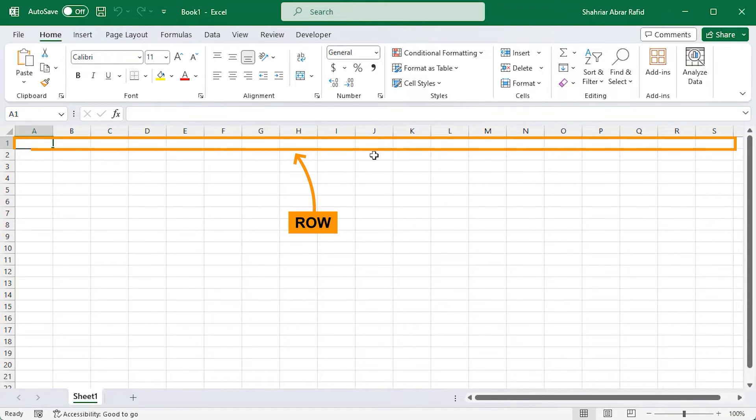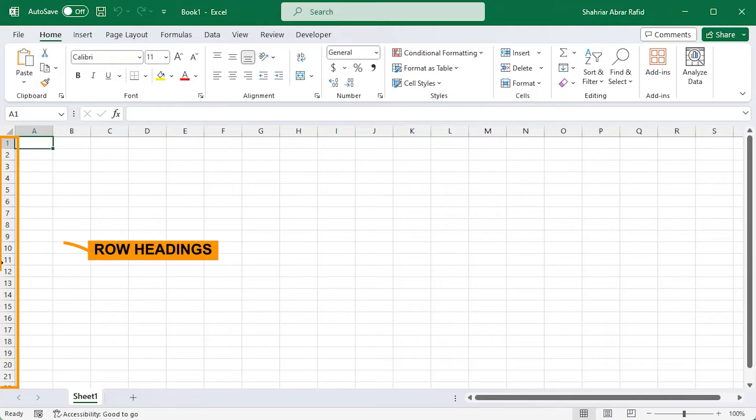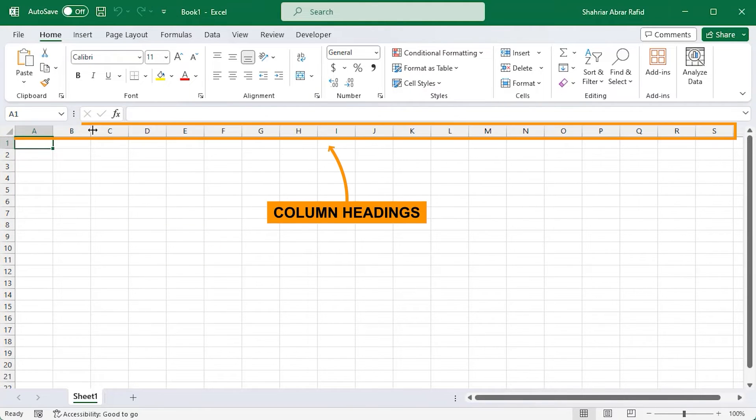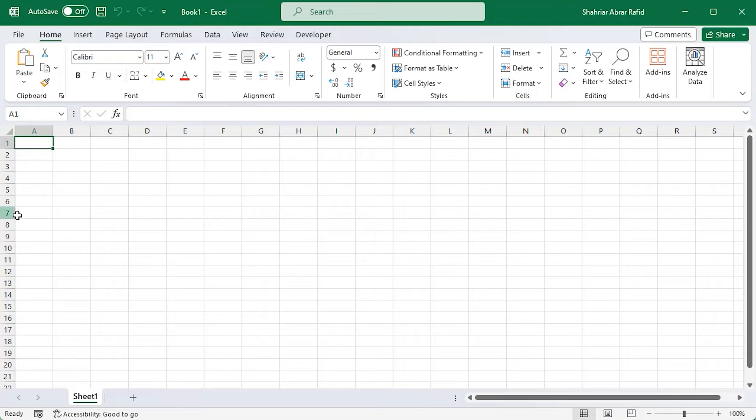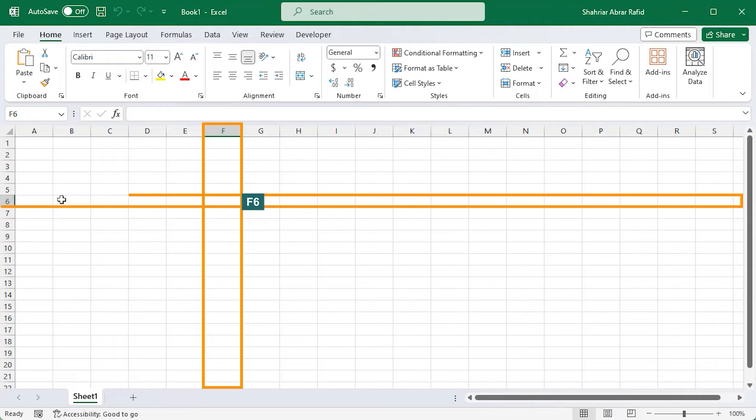Rows run horizontally and columns run vertically. The numbers on the left side represent the row headings, and the letters on the top are the column headings. Combining them helps you locate the address or reference of a cell. For example, F6 is in the F column and in the sixth row.